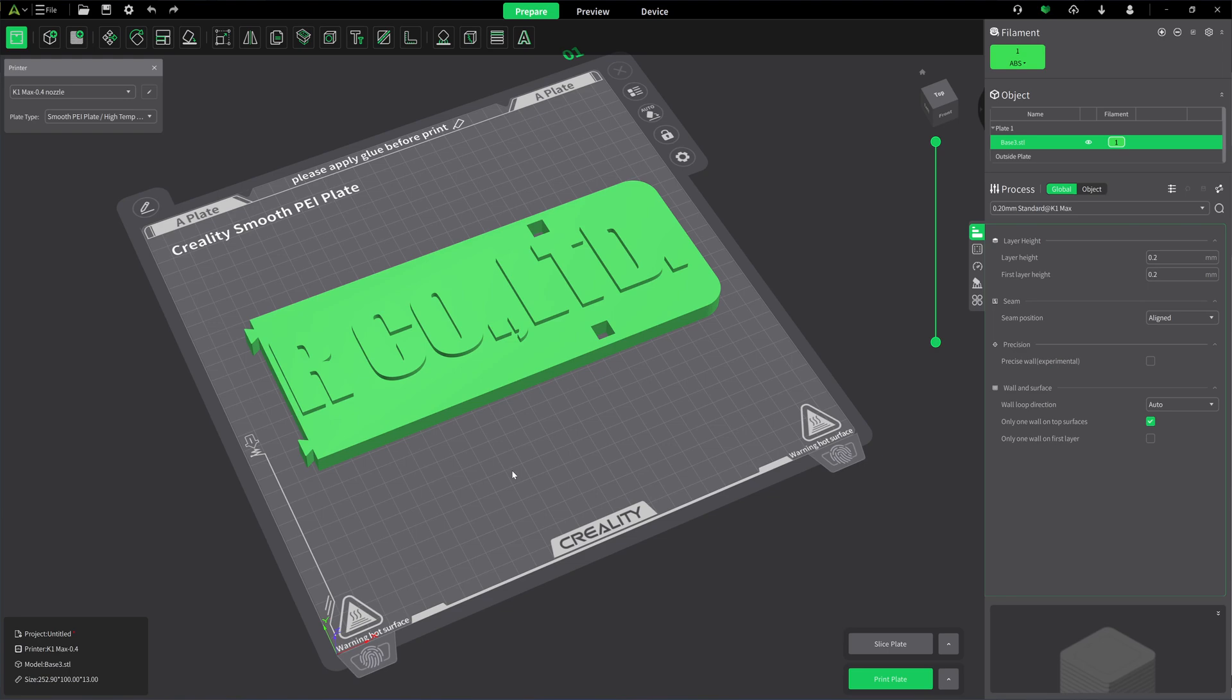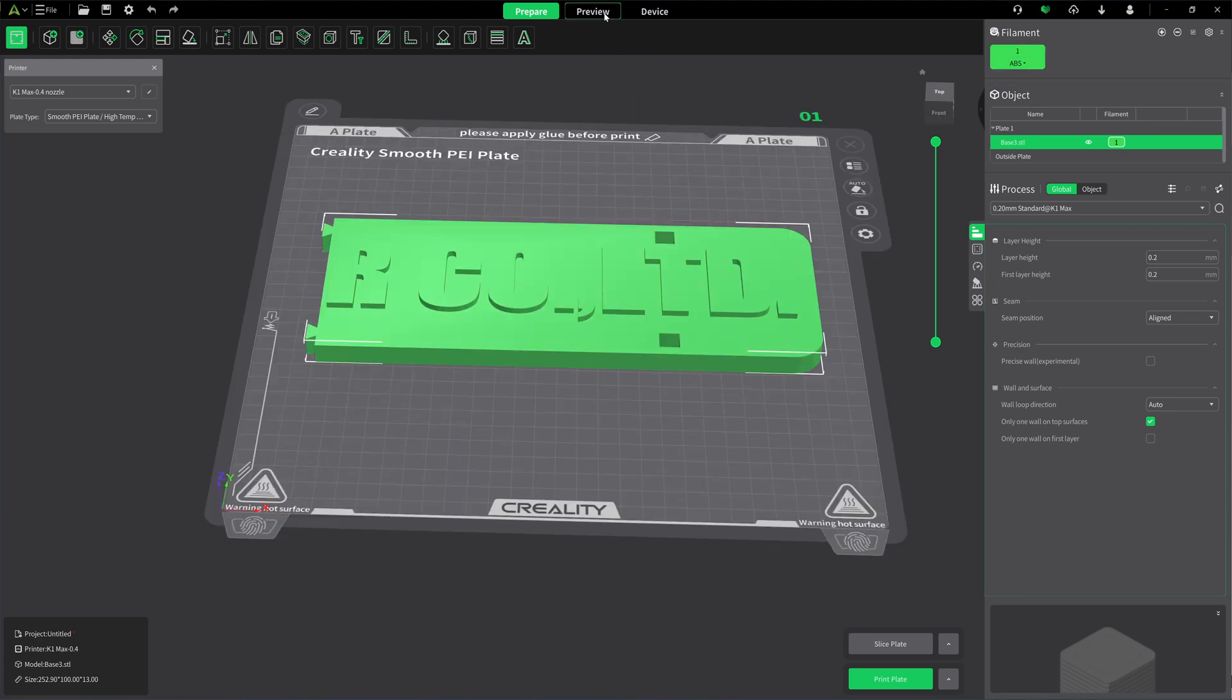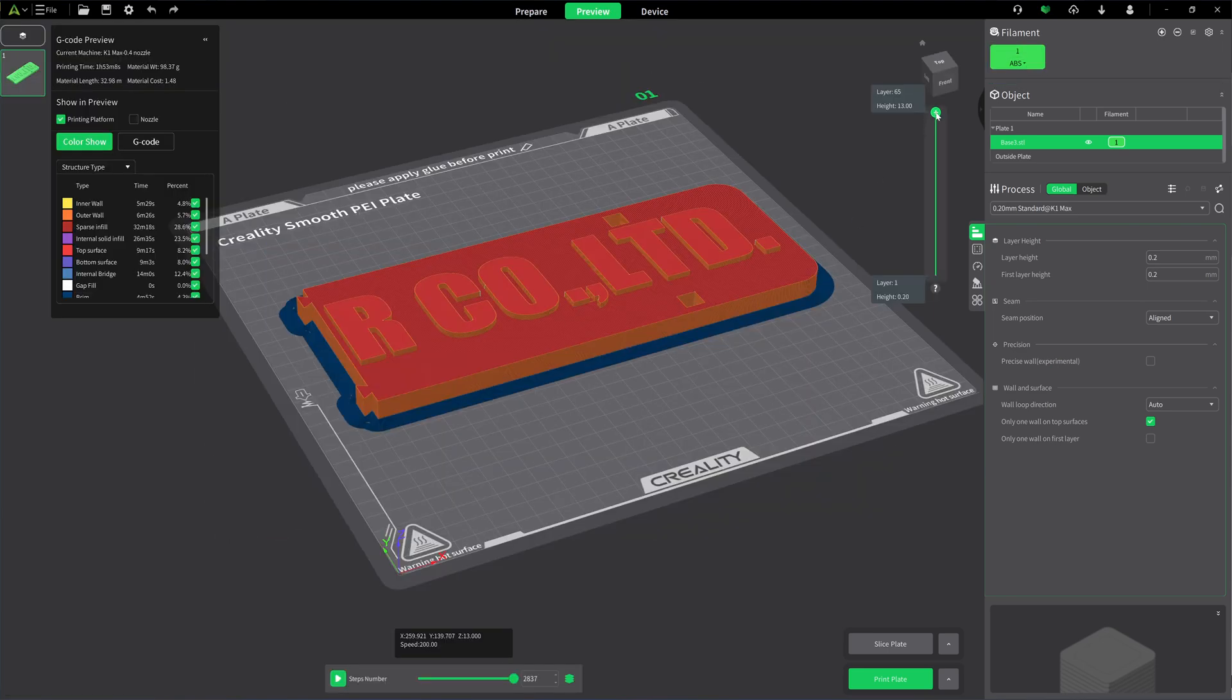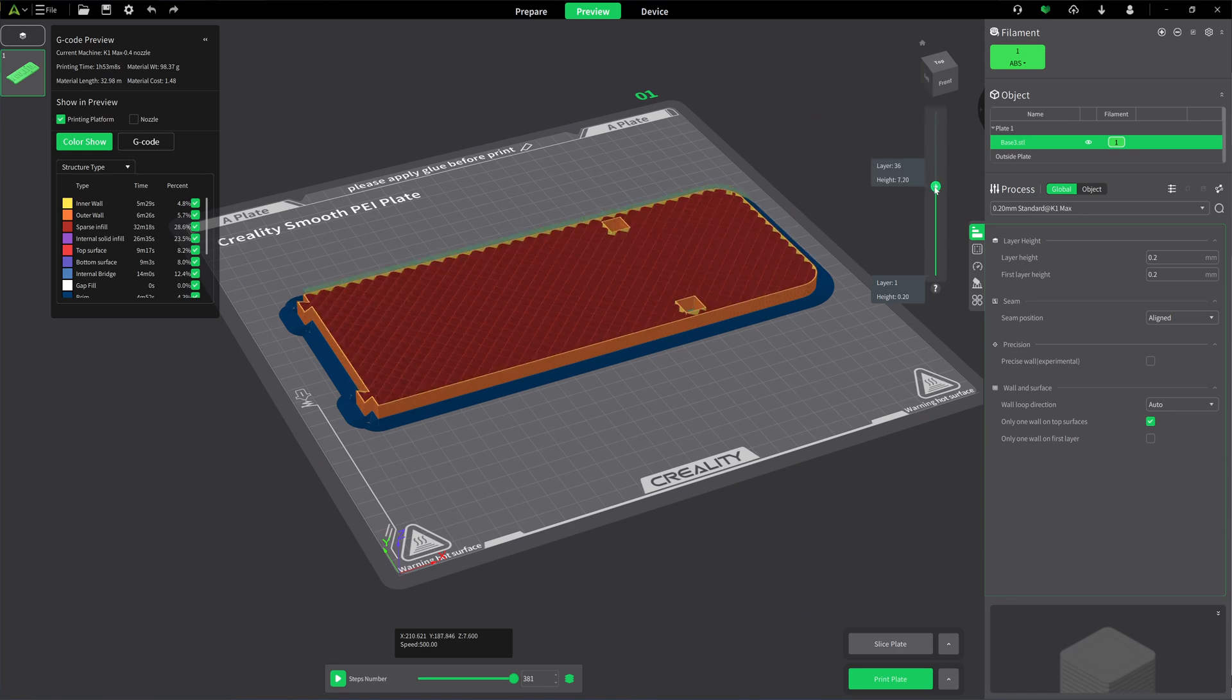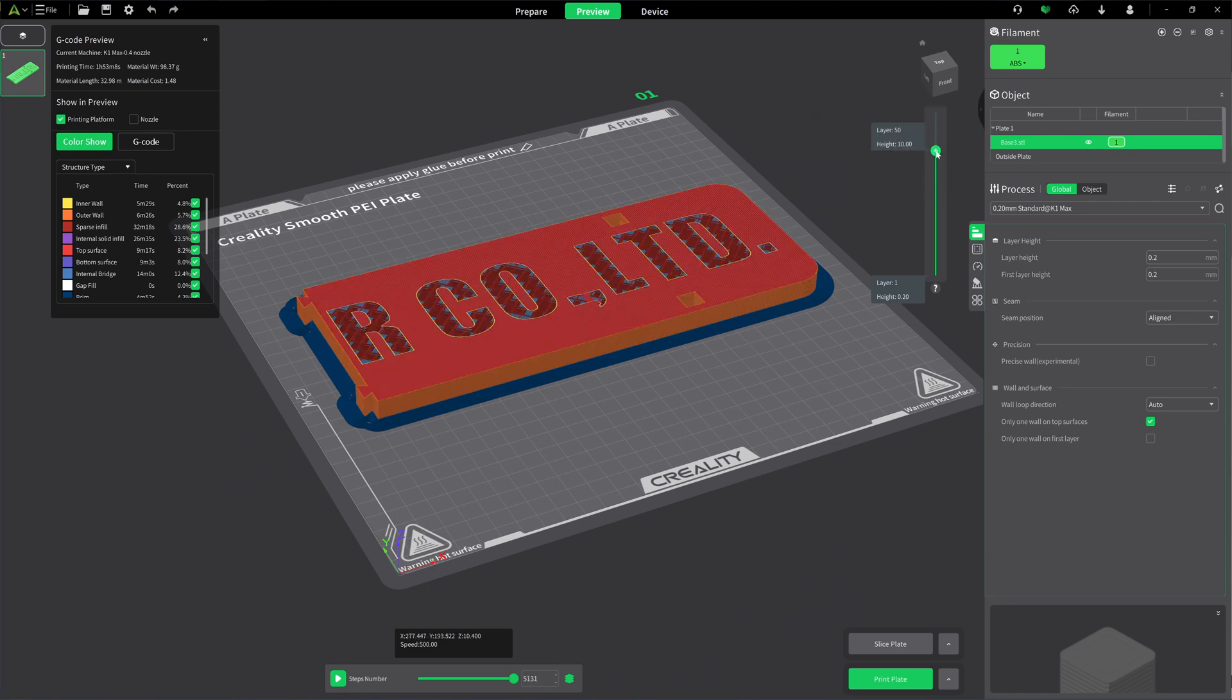This is RealityPrint 5.1 for printing ABS. I go to preview and then I slide down to the height of 10, and then I right-click and add pause. Now it will pause at the height of 10 millimeters.